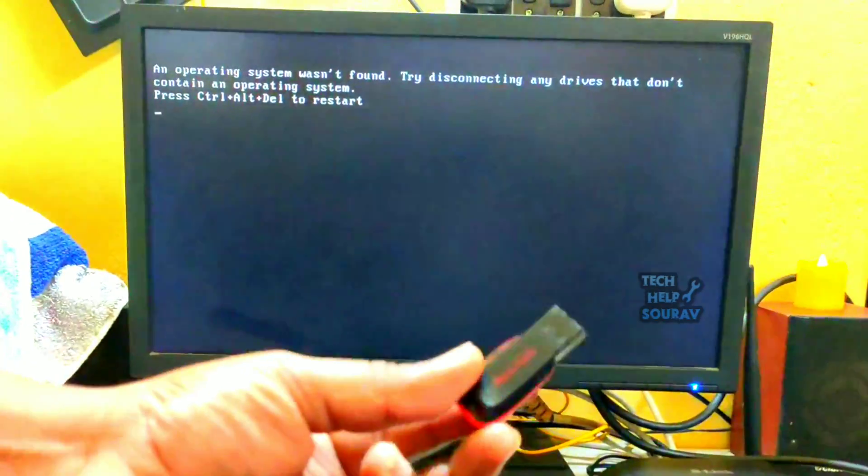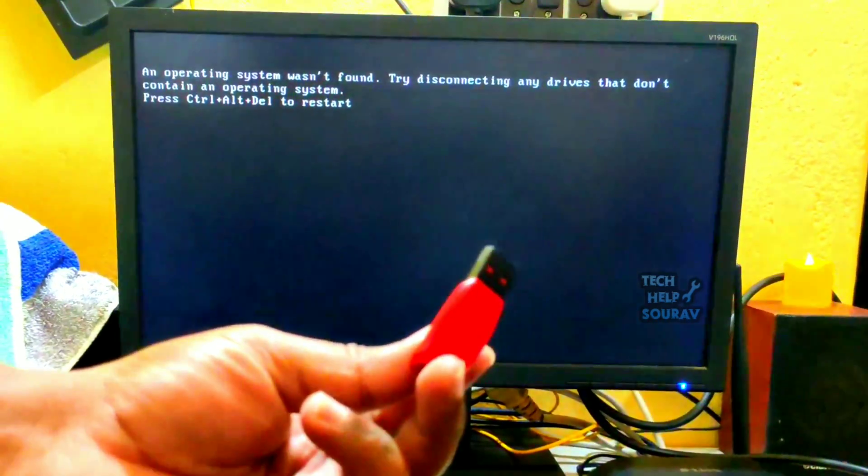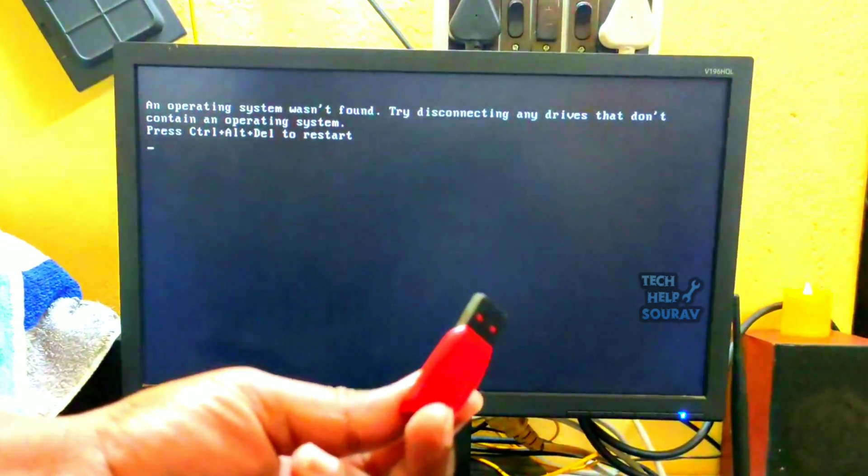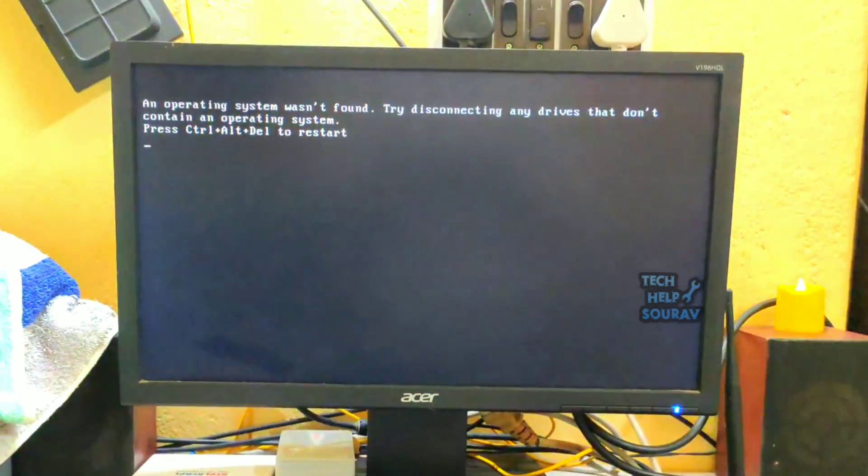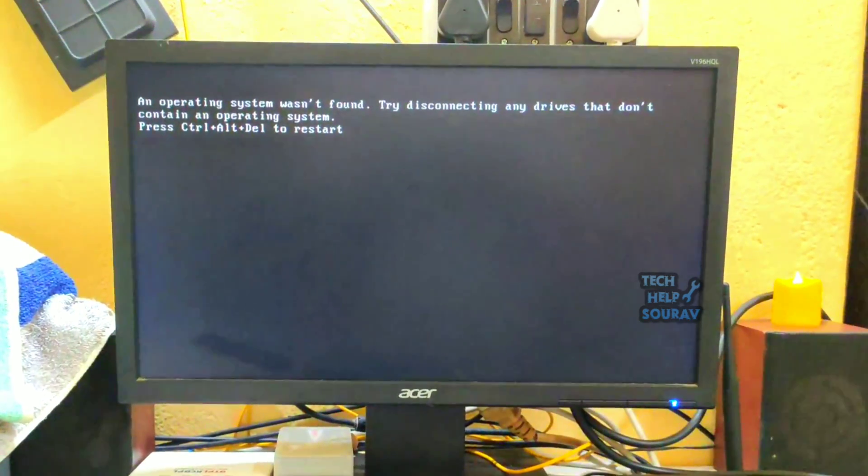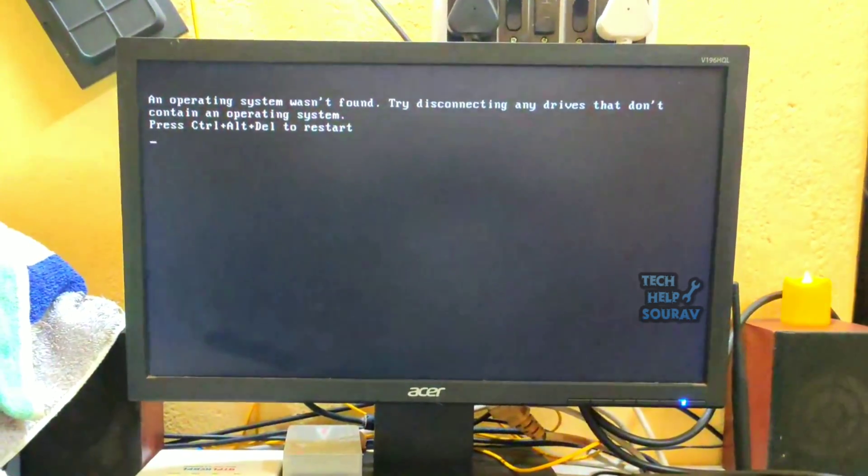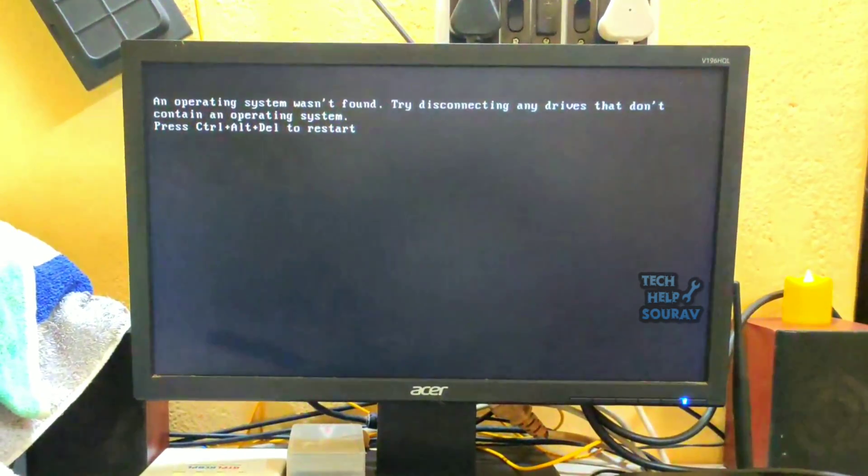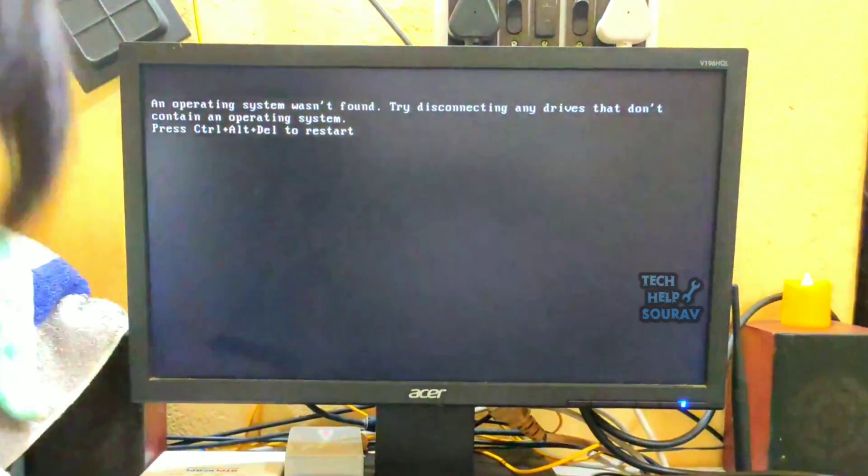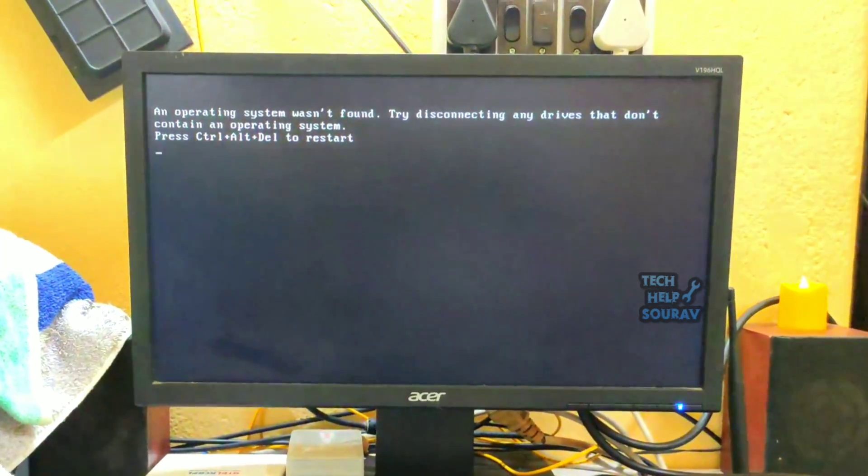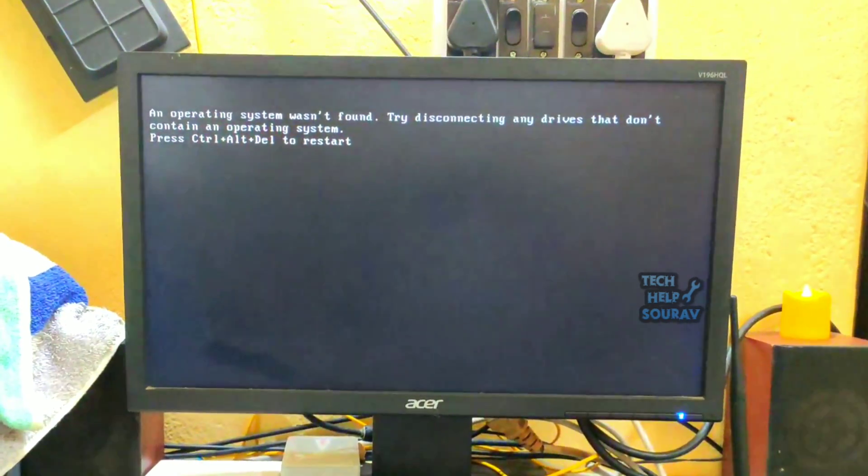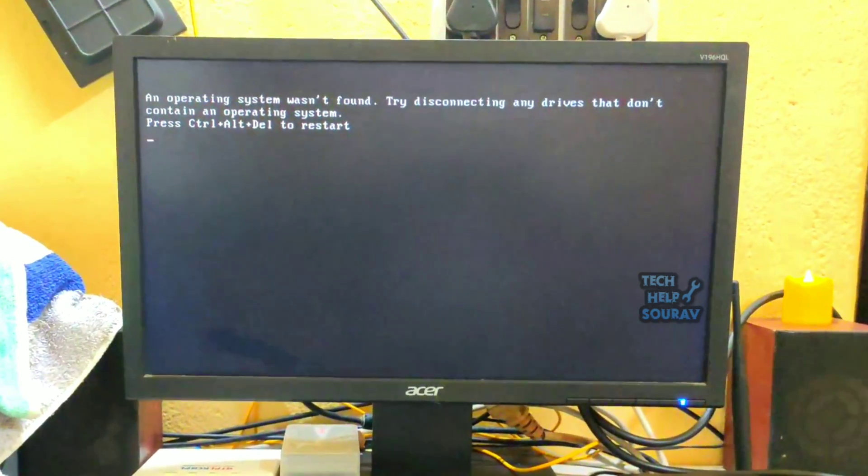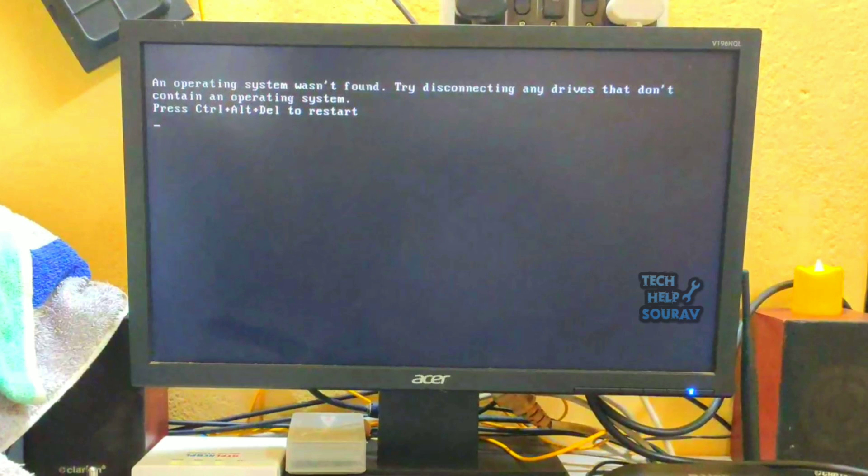These problems are generally due to one of two basic problems: number one, failed hard drive, and number two, corrupted and missing bootloader files. In order to fix the 'an operating system was not found' problem on Windows 10, you need a Windows 10, 8, 8.1, or 7 boot USB or DVD installation media.